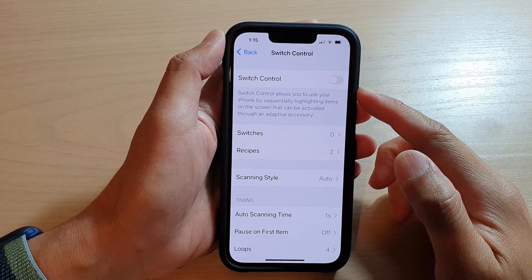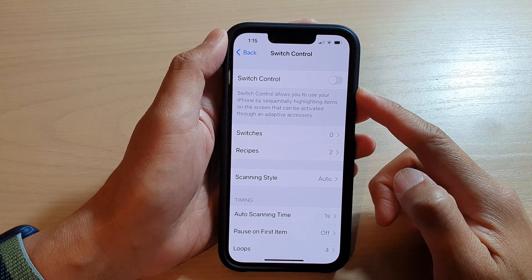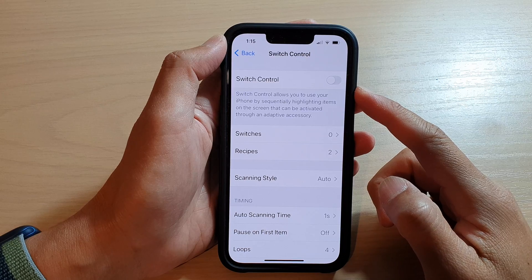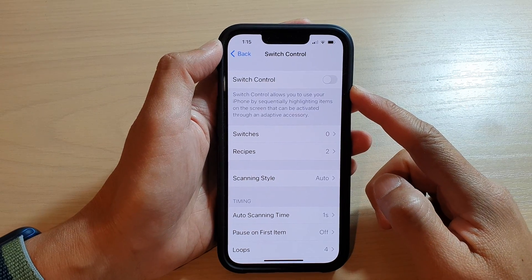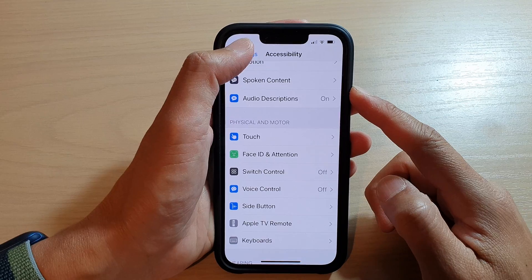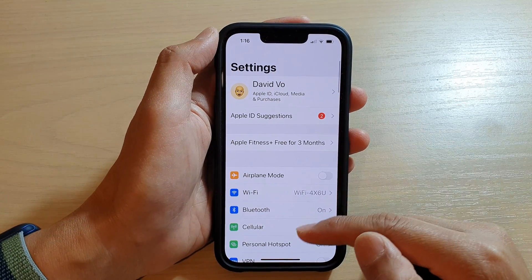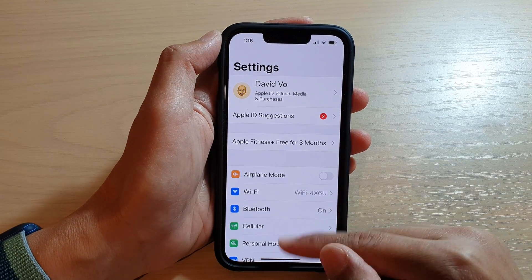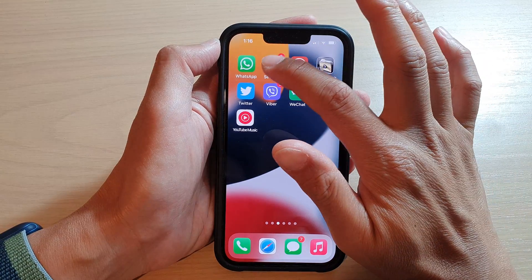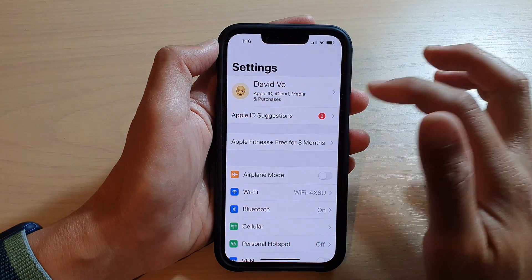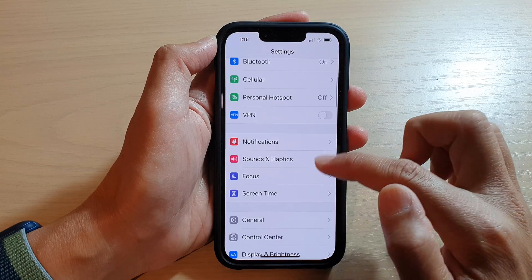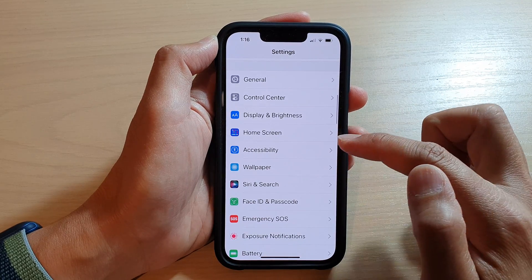In this video we're going to take a look at how you can enable or disable switch control on the iPhone 13 series. First, let's go back to the home screen by swiping up at the bottom of the screen. On the home screen, tap on Settings, then go down and tap on Accessibility.